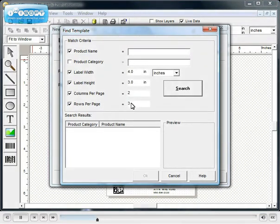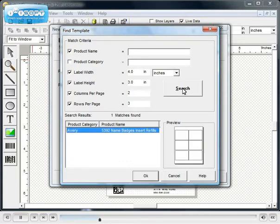Once you have entered the criteria for your template, click the Search button. The program will display a list of templates that match your media and the preview window will display a picture of the template.